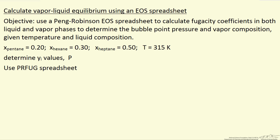I'm going to demonstrate how to use an equation of state spreadsheet for mixtures to determine vapor-liquid equilibrium. The idea is we're going to use the Peng-Robinson equation of state. We're going to calculate the fugacity coefficients for both the liquid phase and the vapor phase.